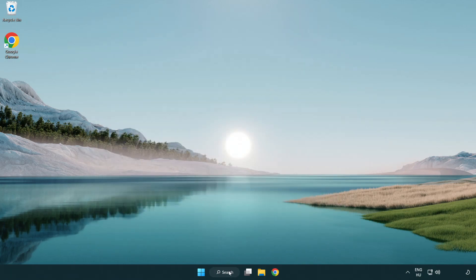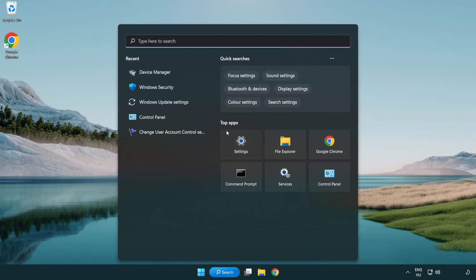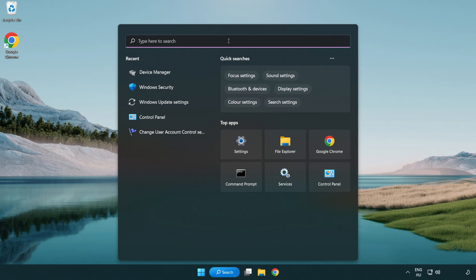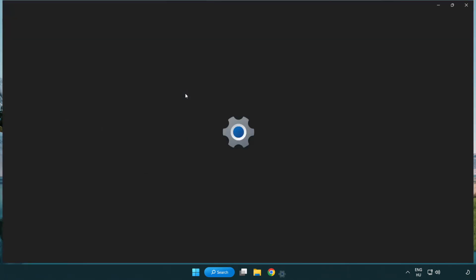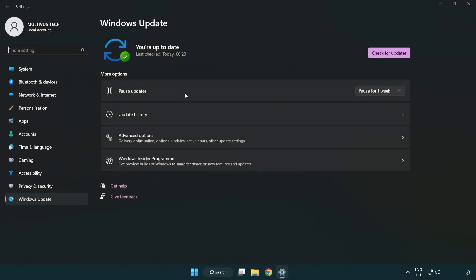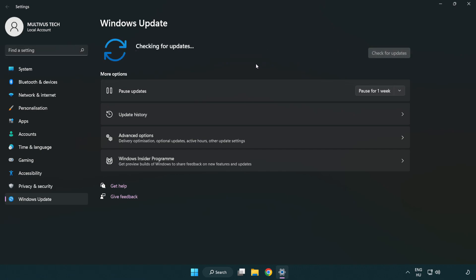Click search bar and type update. Click Windows update settings. Click check for updates. After completed click close.